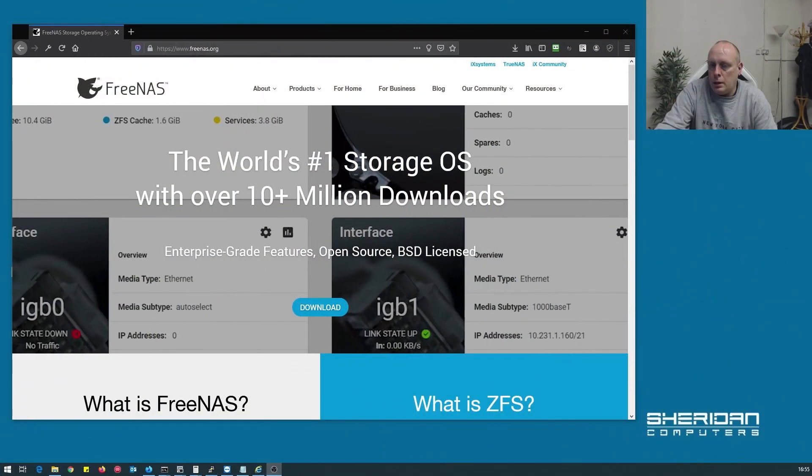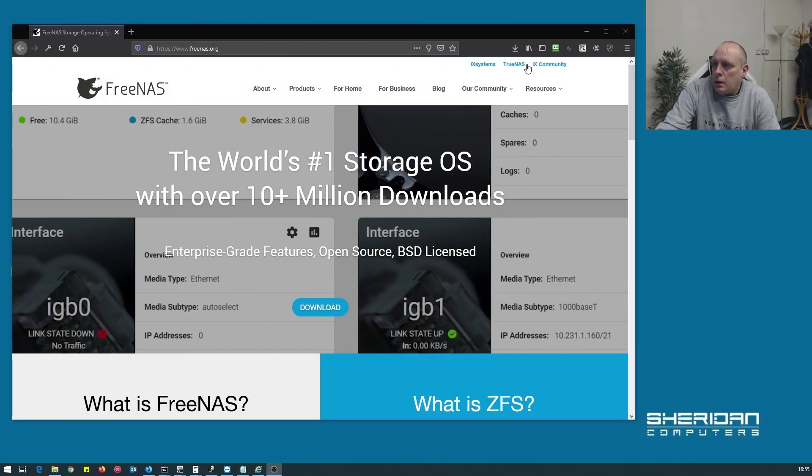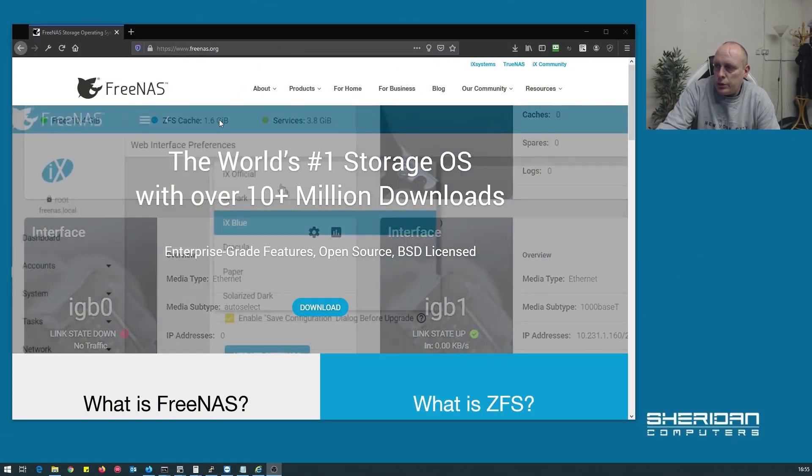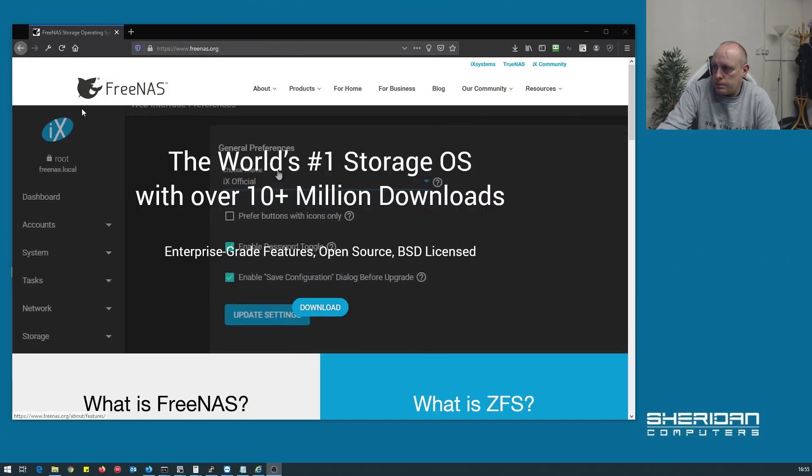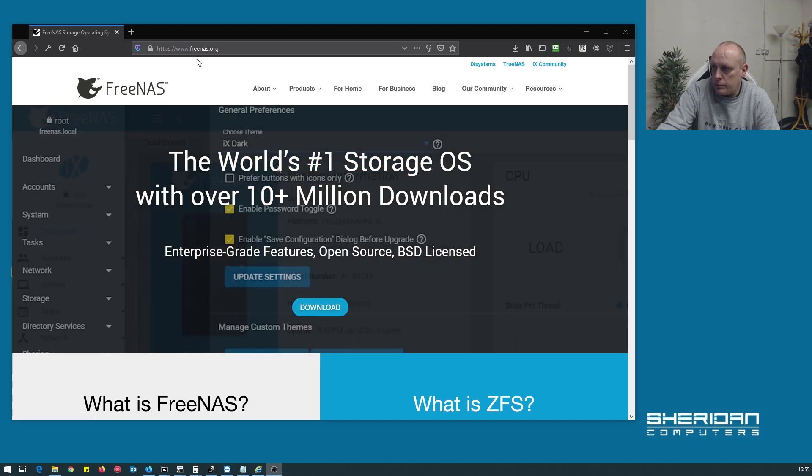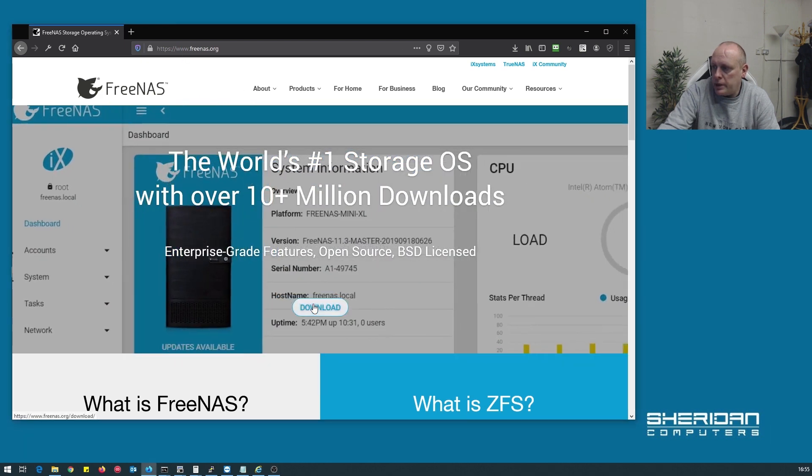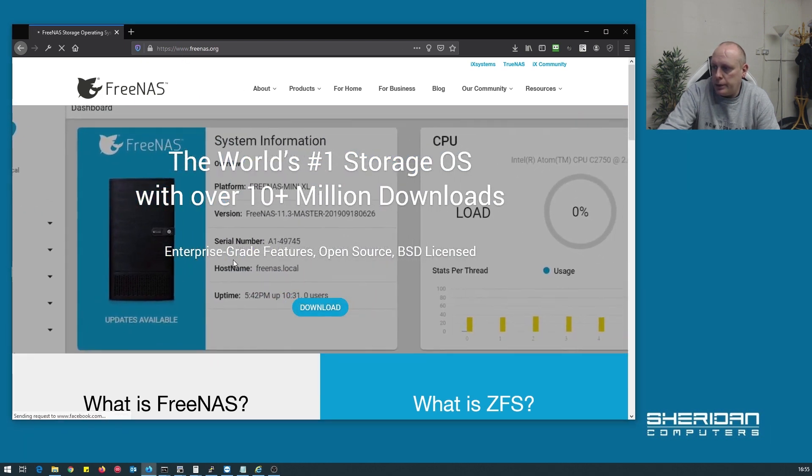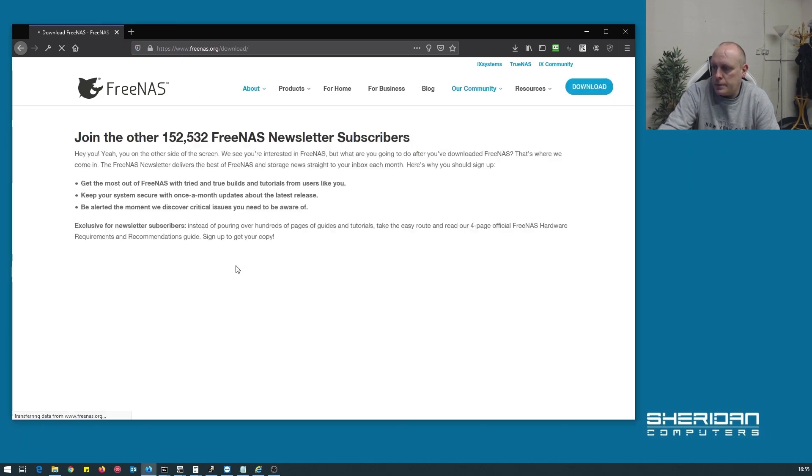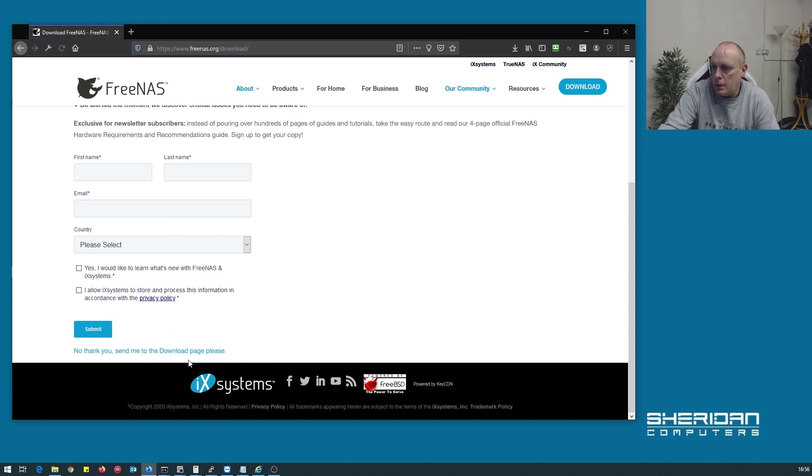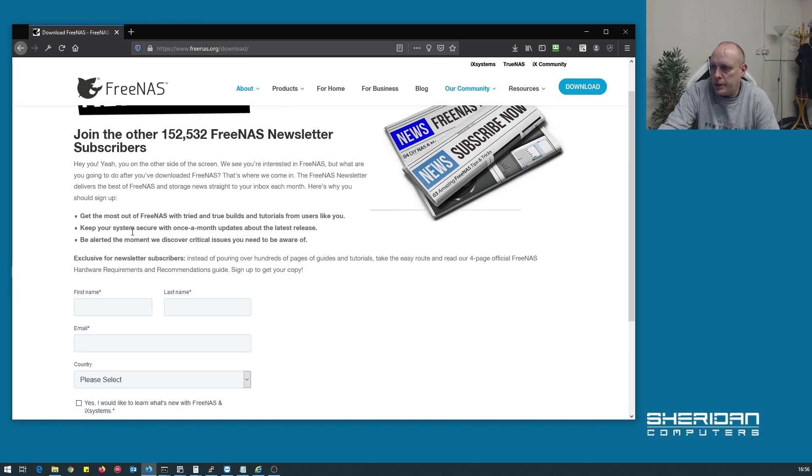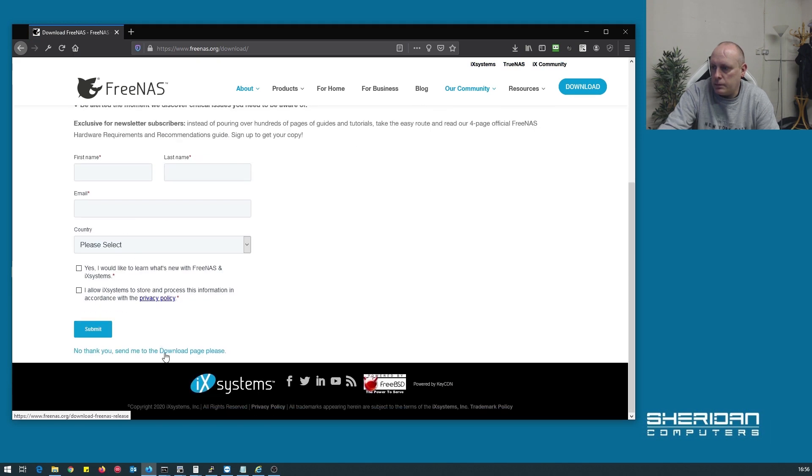So we've got the server installed in the rack. If you need to download FreeNAS you can download it from FreeNAS.org and just go to the home page, download, you can fill this out or skip it.